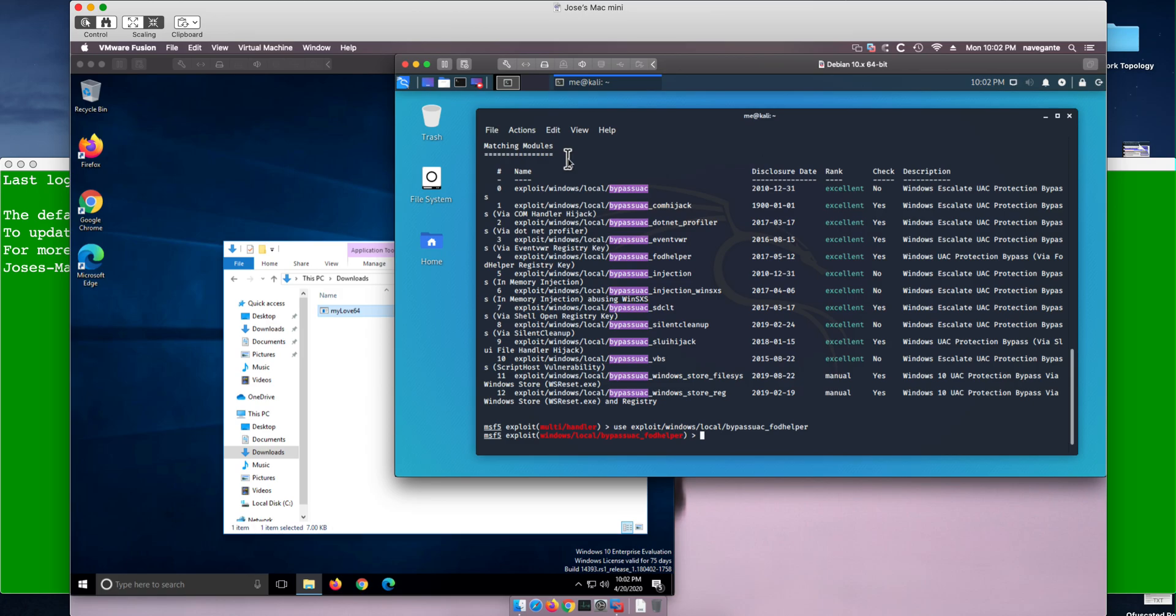One word of caution: these attacks sometimes are not very reliable. You need to try them multiple times, but hopefully it's going to work fine.